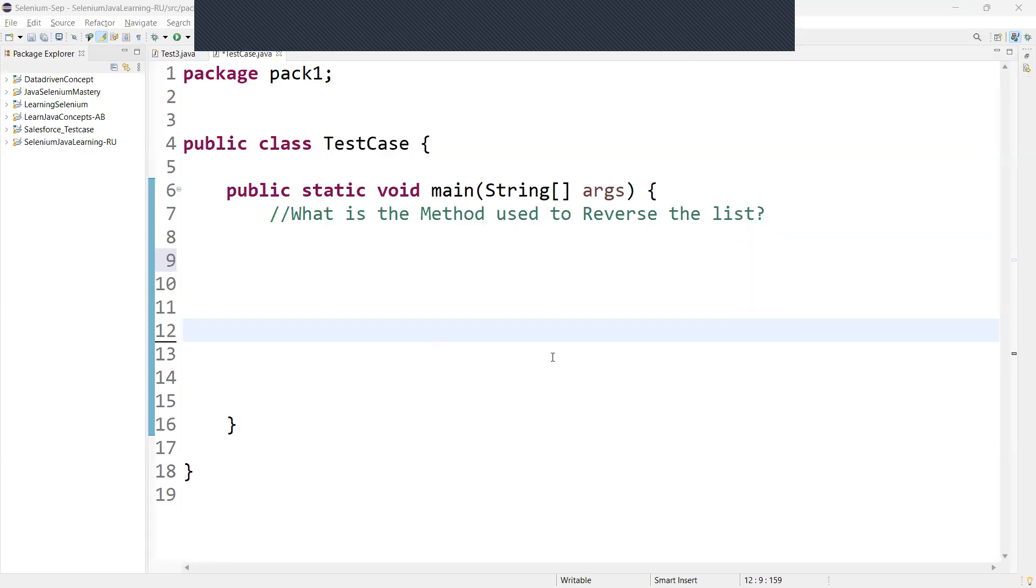What is the method used to reverse the list? So in Java, the method used to reverse the elements of a list is called Collections.reverse. It takes a list as an argument and reverses the order of the elements in place. It can be used to reverse the elements of any list type.